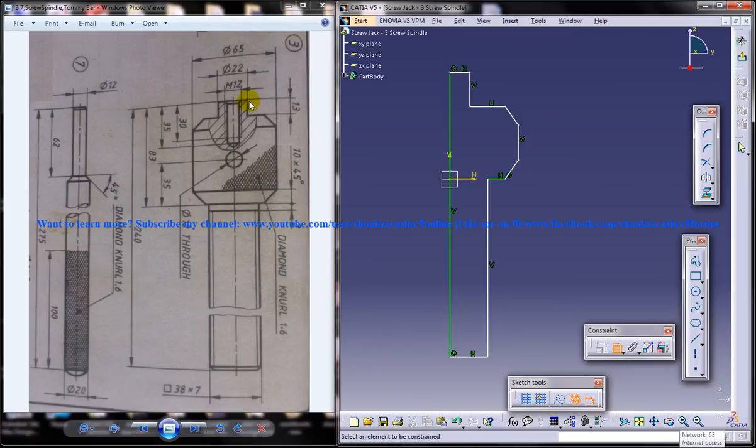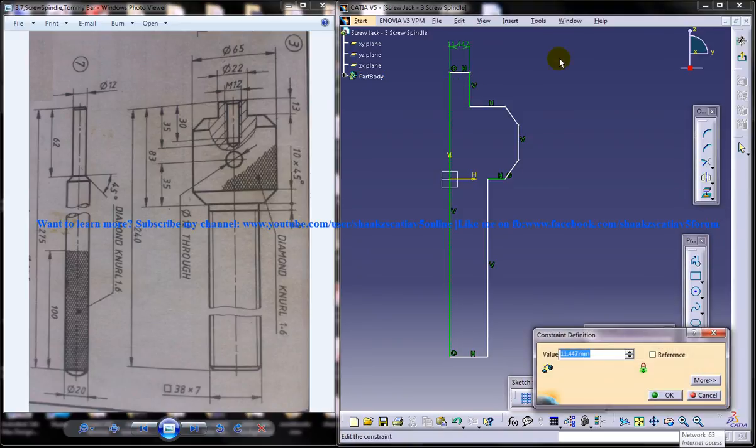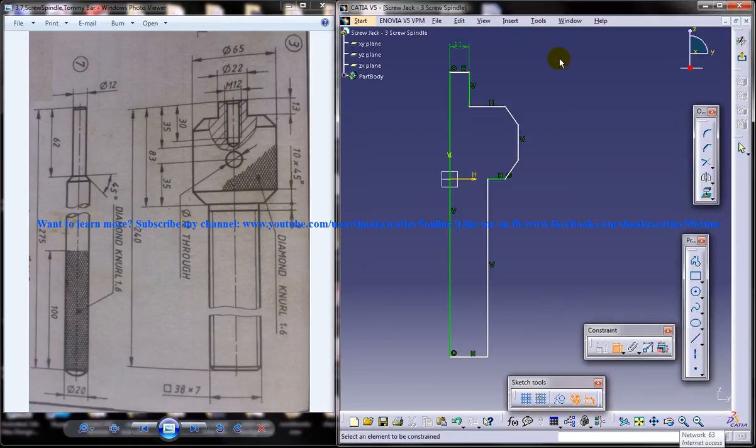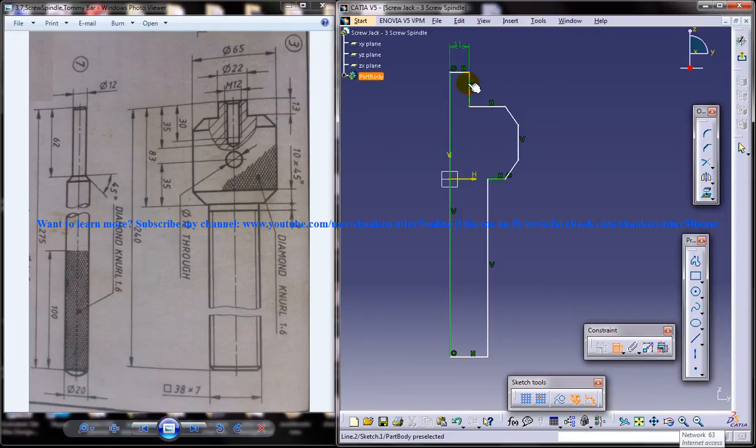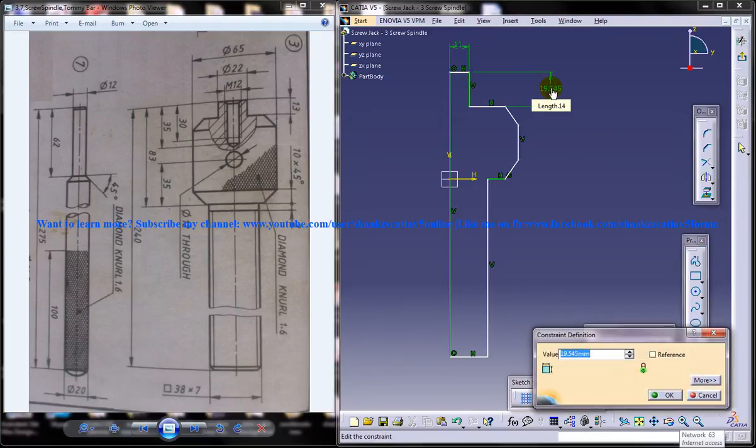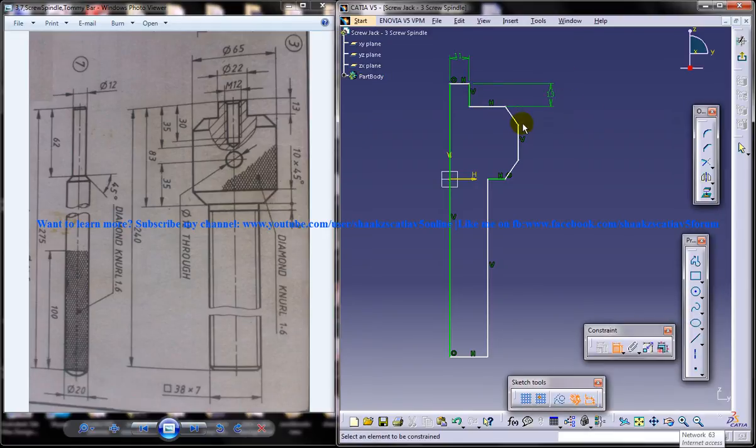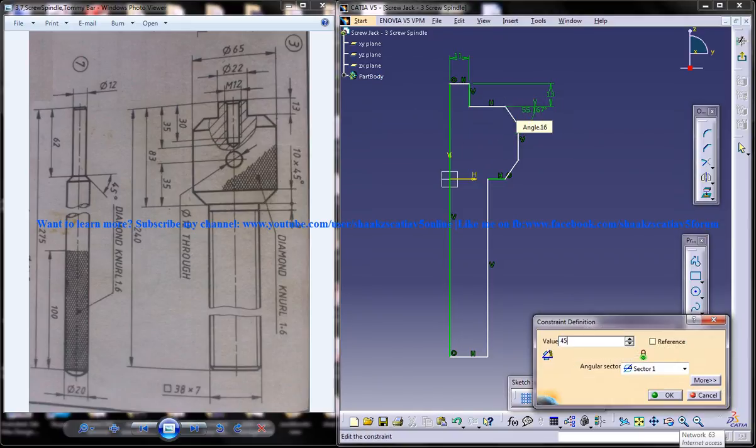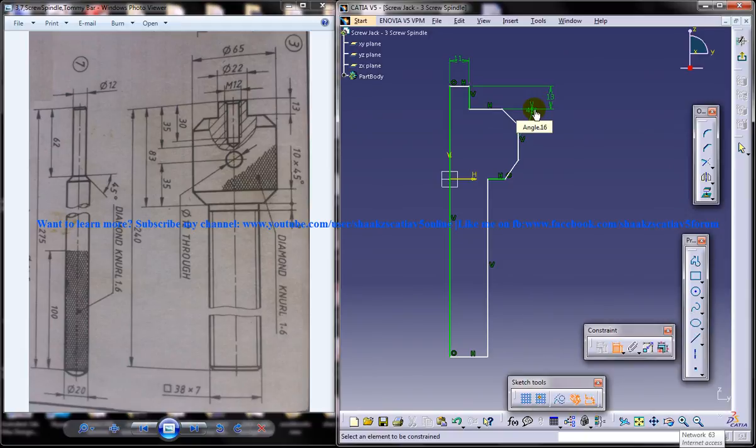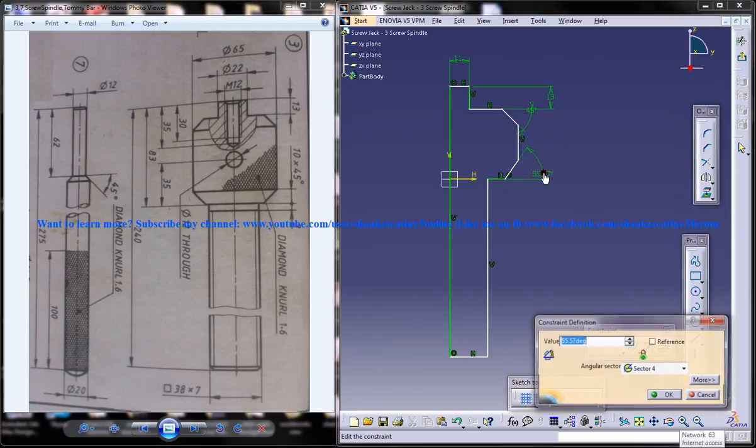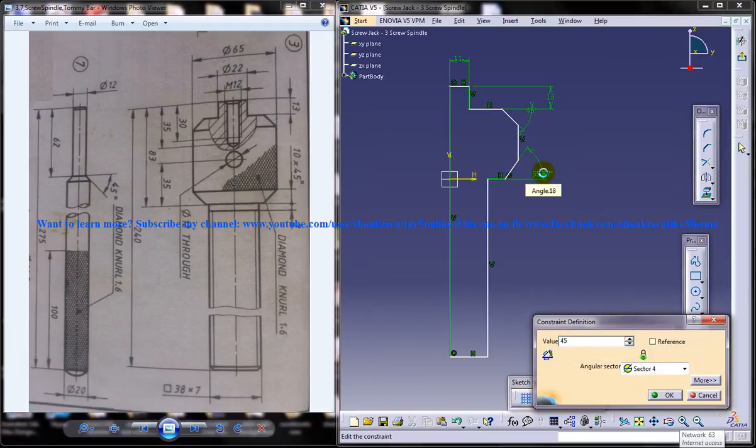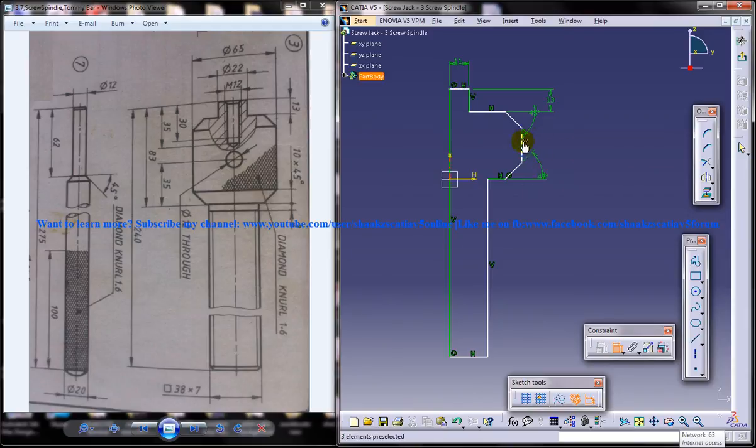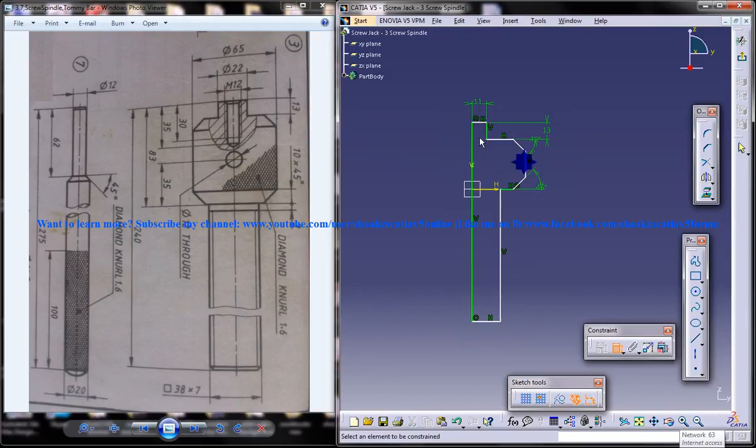Alright. Now this particular distance over here is 11. And don't worry about the things which you can see inside which we are going to design later. And this is 13. This must be 45. And again this is another 45. And again this is another 45. And the total distance.